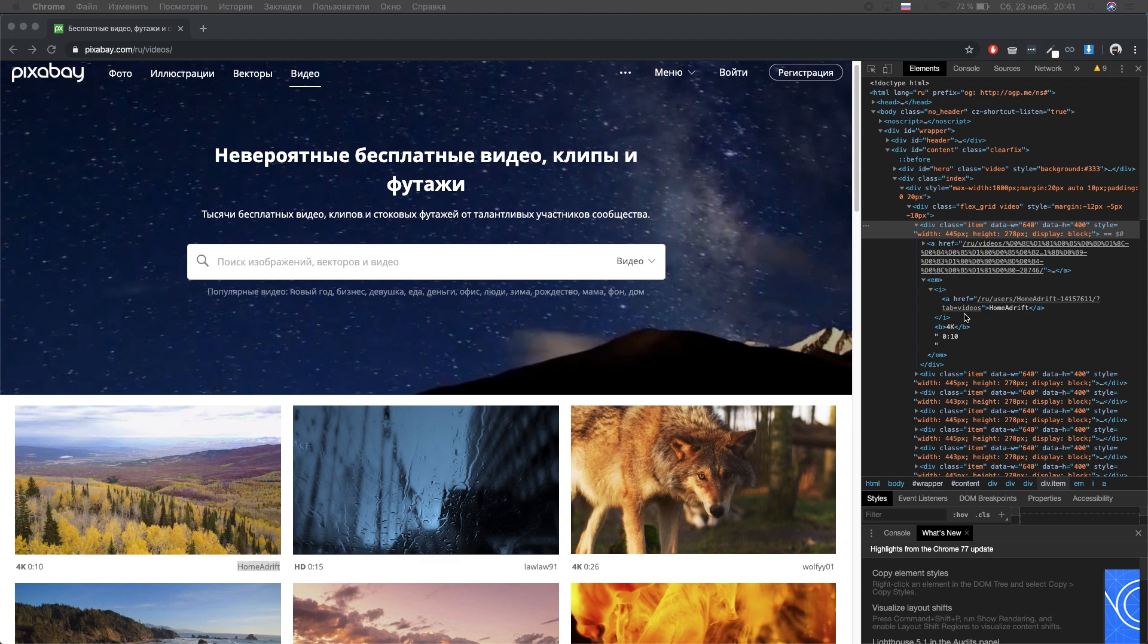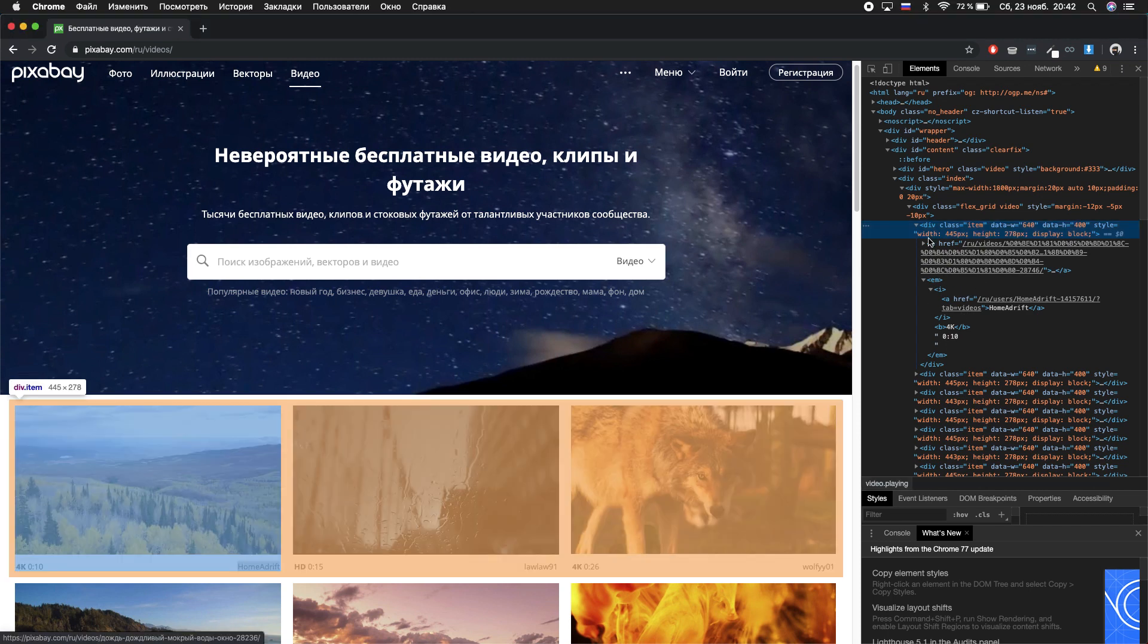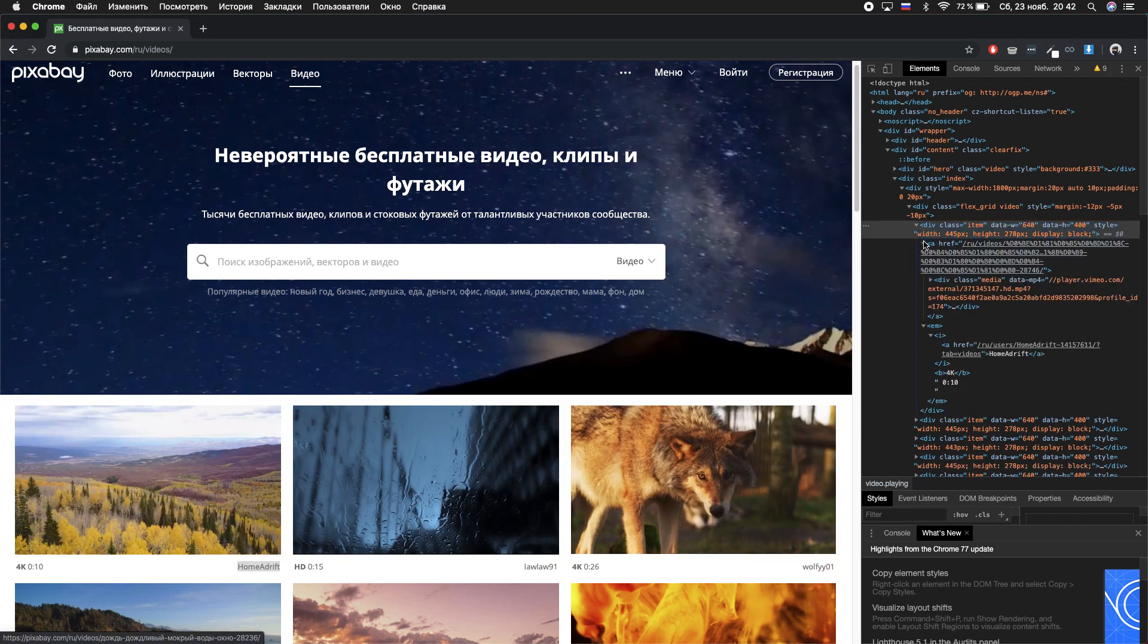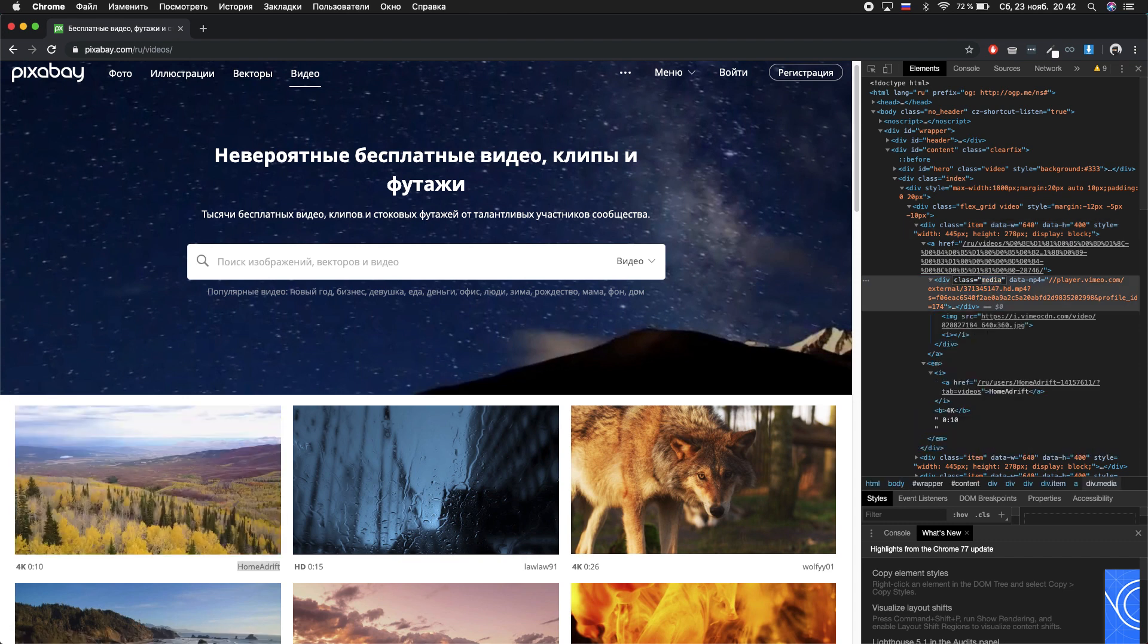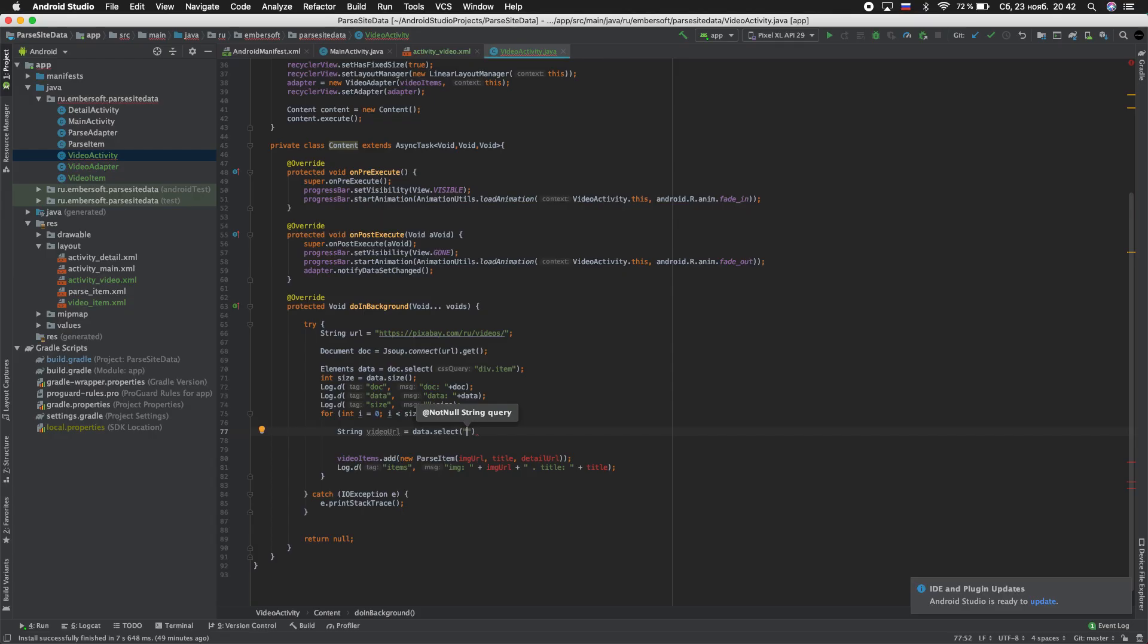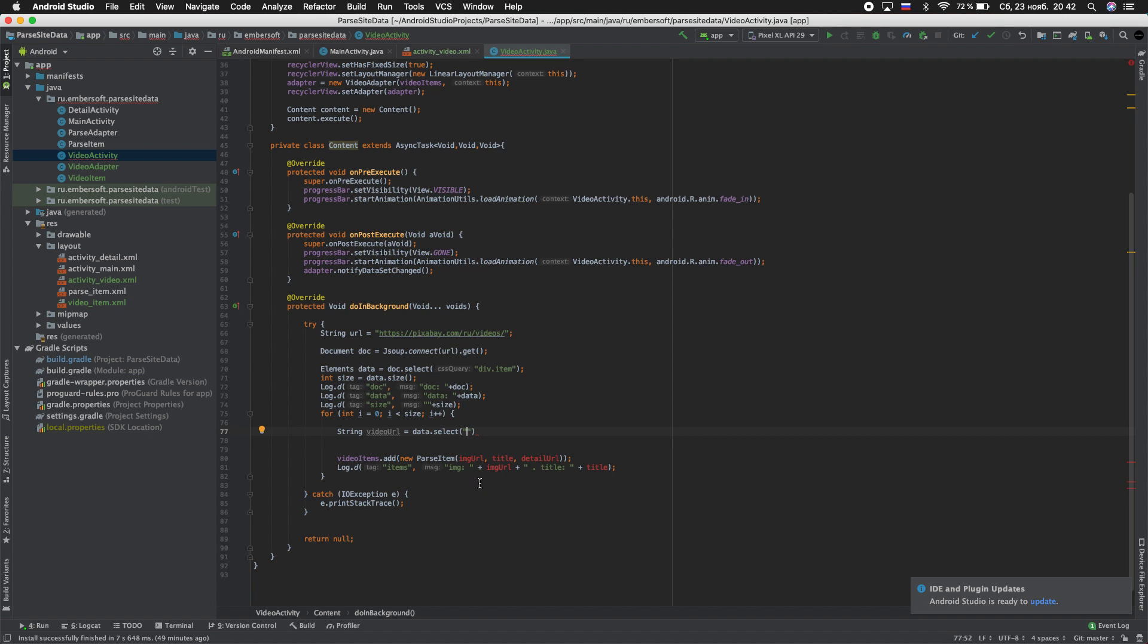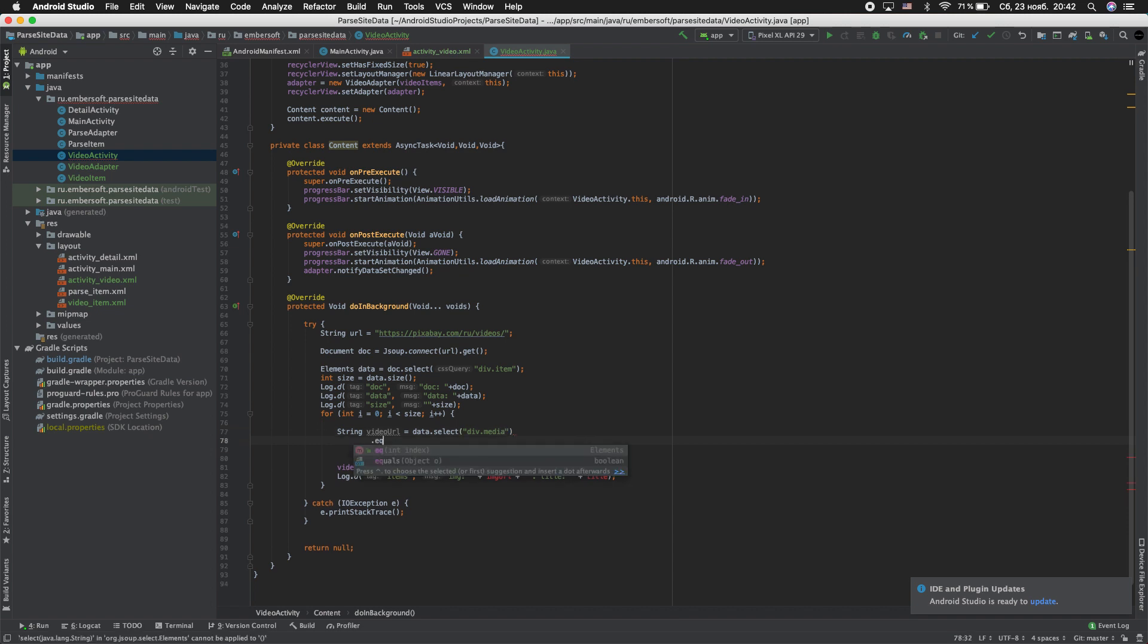This is div class media. Go to Android Studio and enter div.media.dot equal i.